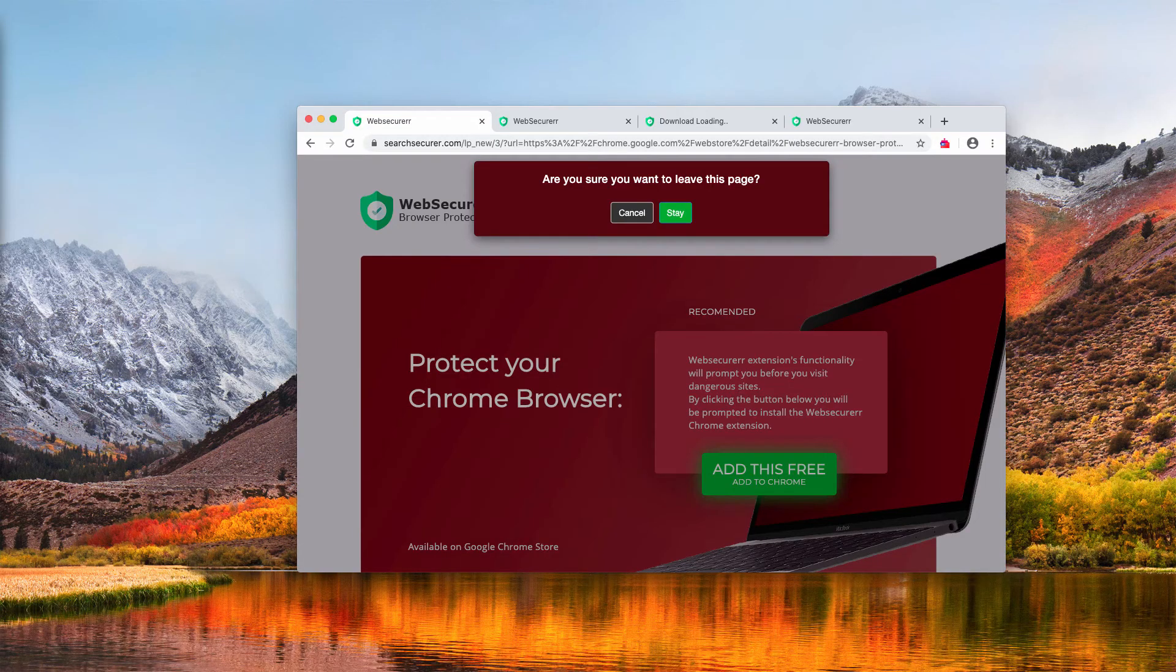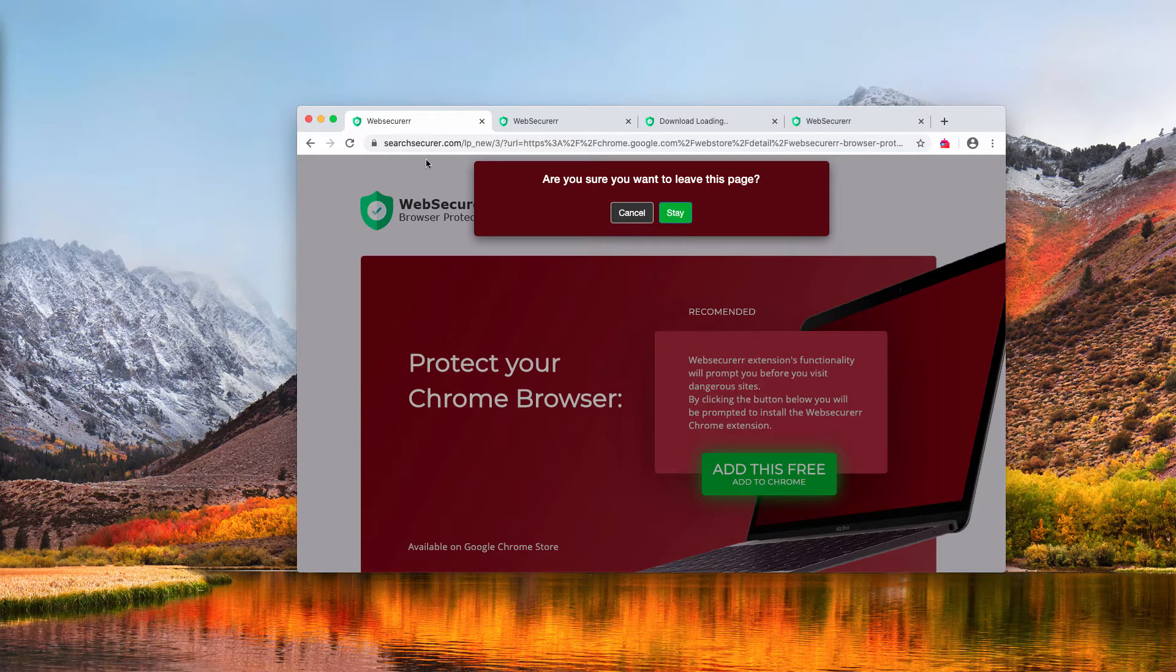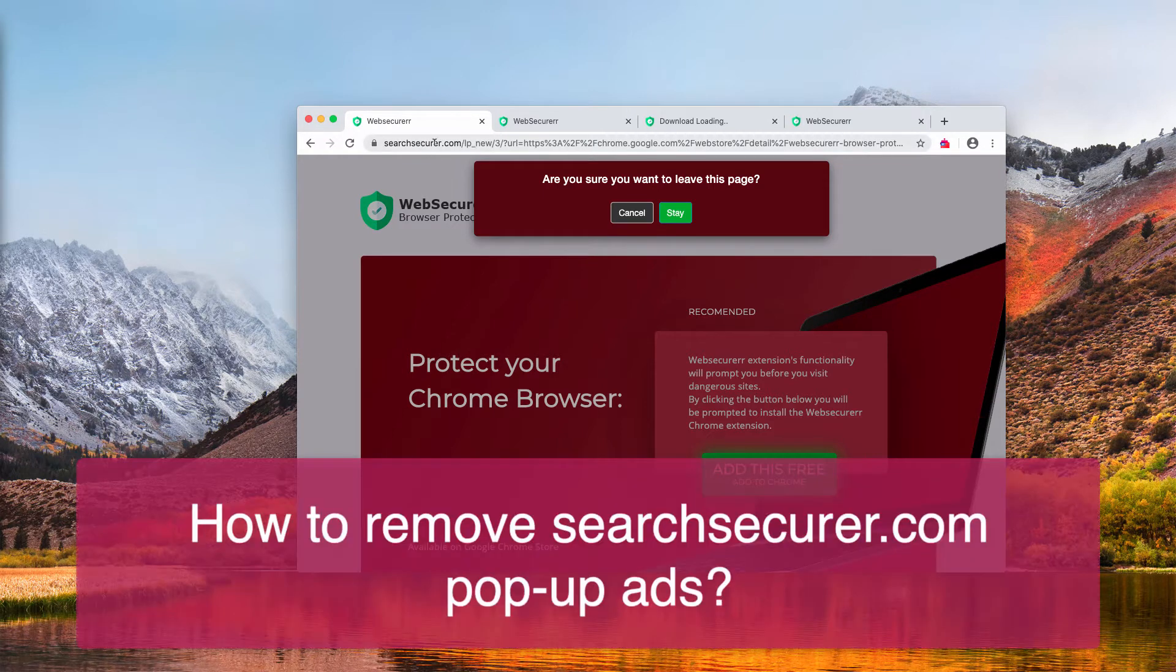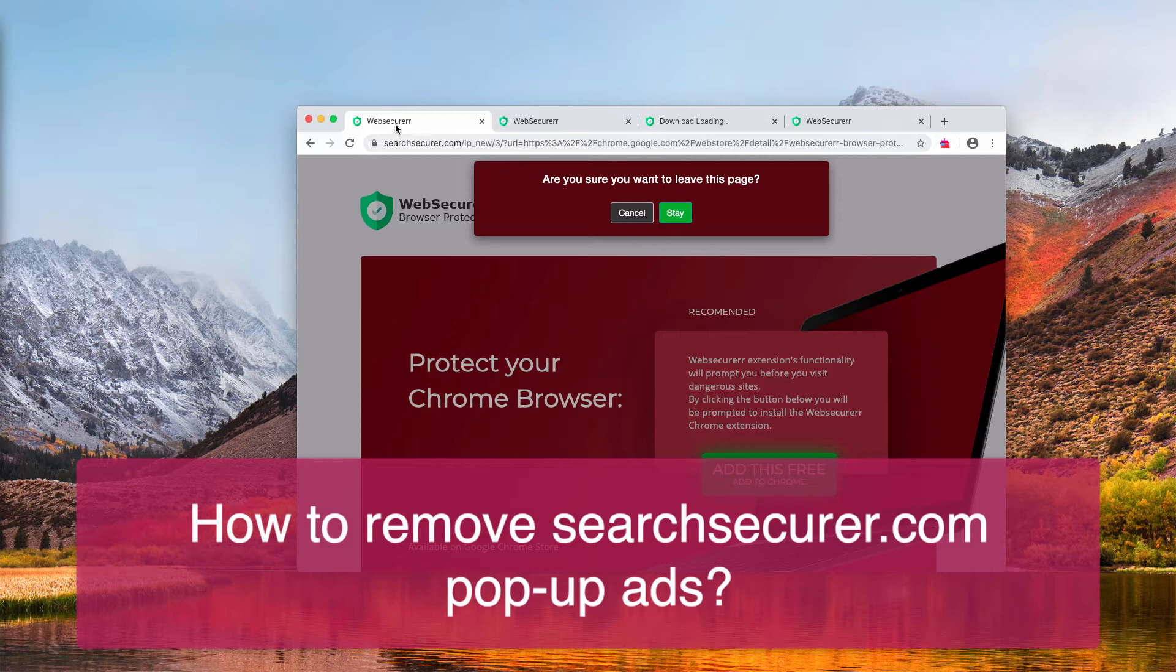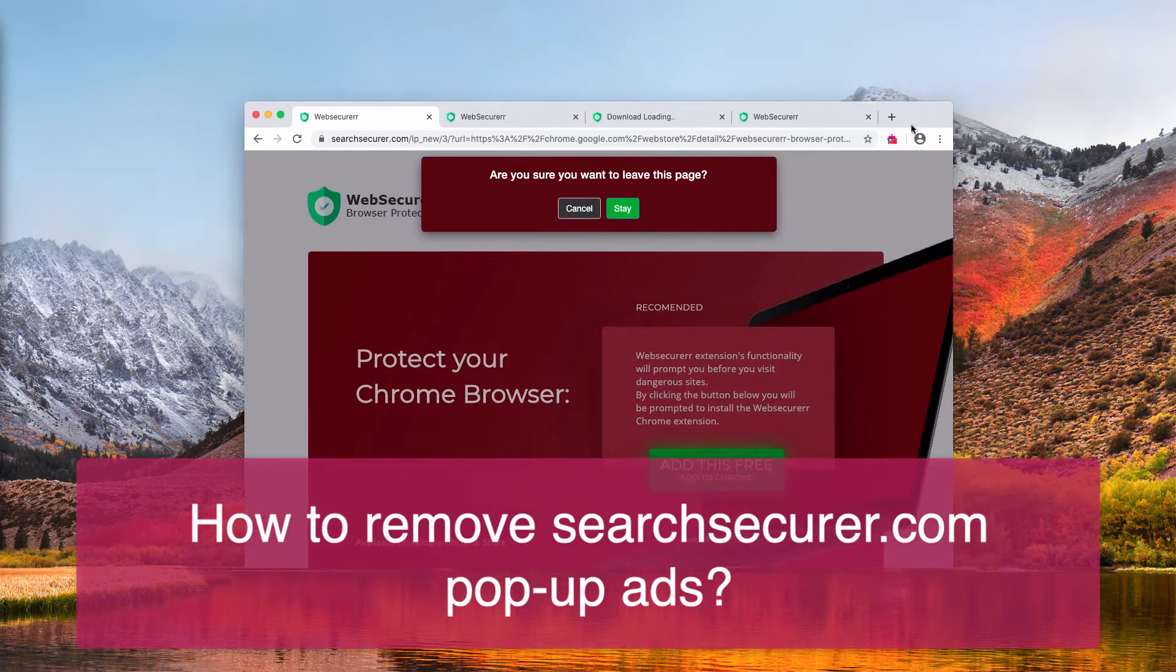Ladies and gentlemen, in this video I will tell you about SearchSecurer.com, which is a malicious pop-up that promotes Web Securer Extension for Google Chrome.